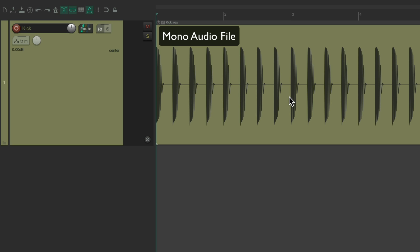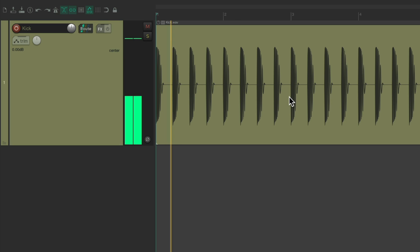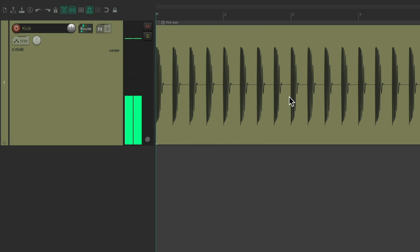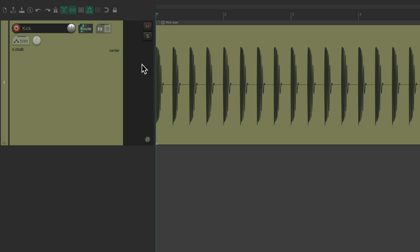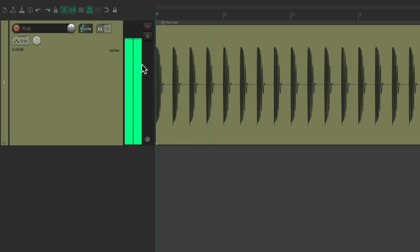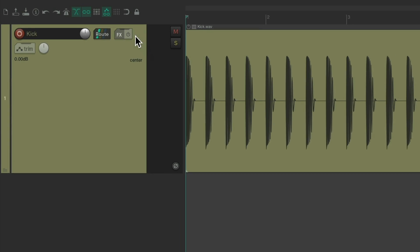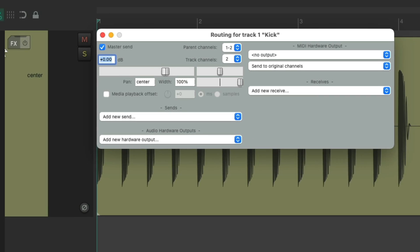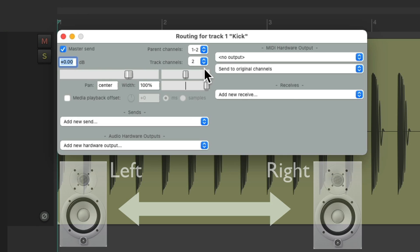And if we hit play, we'll hear it. And if you look at the meters over here, we're seeing two meters. Even though there's one channel of audio. Because like I said before, Reaper starts off with two channels on each track.